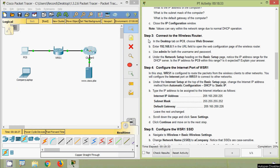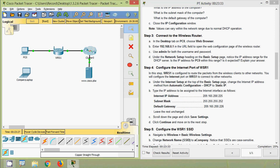Now Step 3 — connect to the wireless router. In the Desktop tab on PC0, choose Web Browser, then enter 192.168.0.1 in the URL field to open the web configuration page of the wireless router. Use 'admin' for both the username and password. Under the Network Setup heading on the Basic Setup page, we will verify the IP address range for the DHCP server.